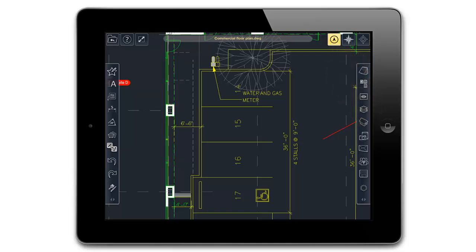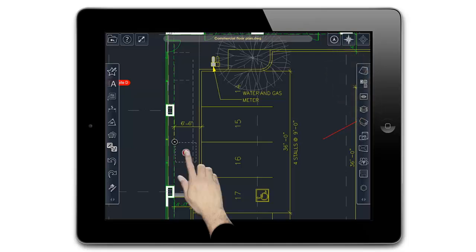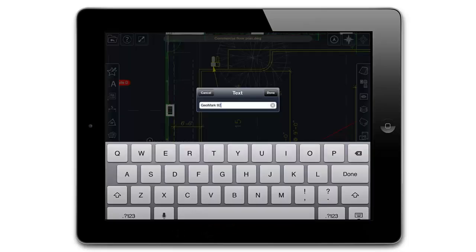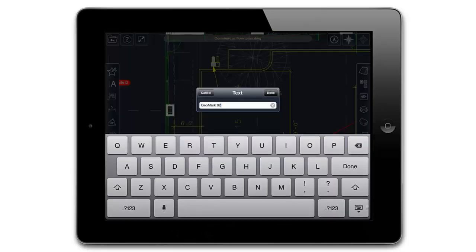If GeoWalk is enabled, then the GeoMark will be placed at your current location. If not, simply tap where you'd like to place the GeoMark, then again to choose which direction it is facing. You will then be prompted to name the GeoMark.